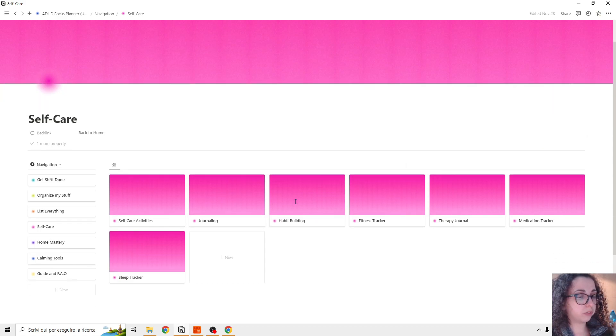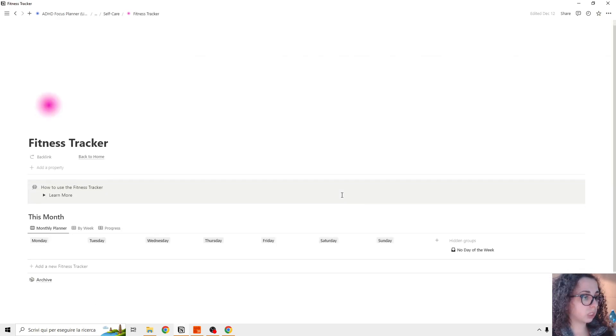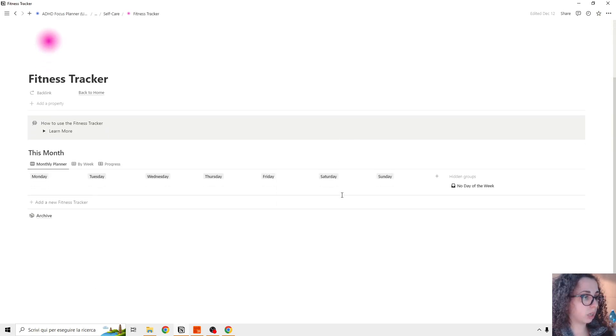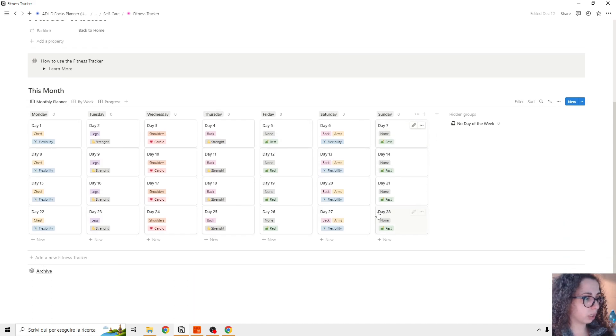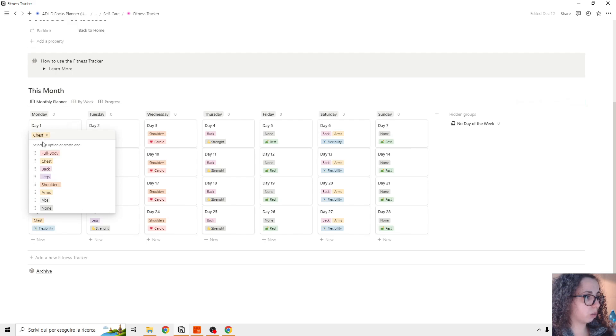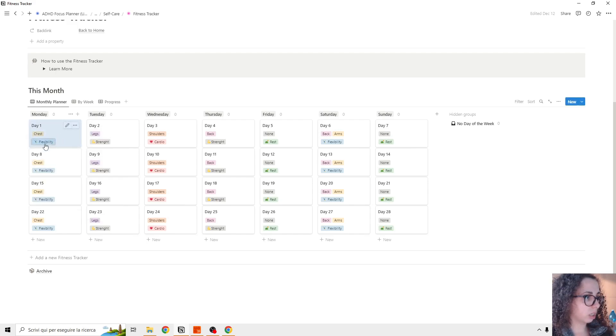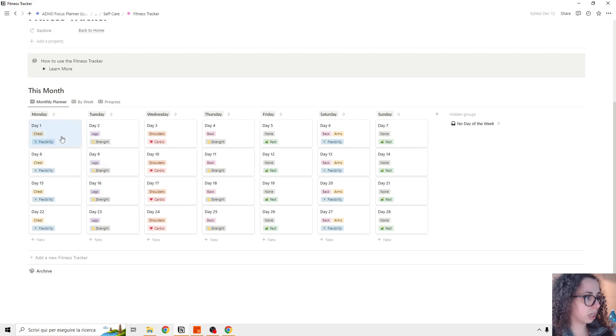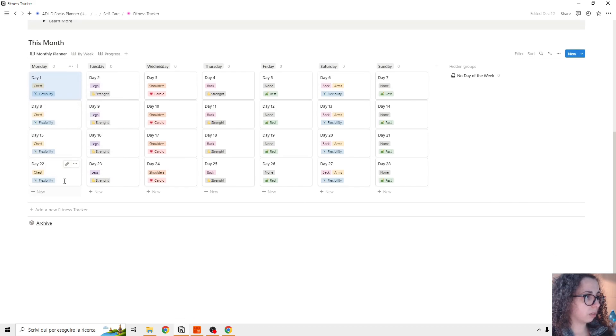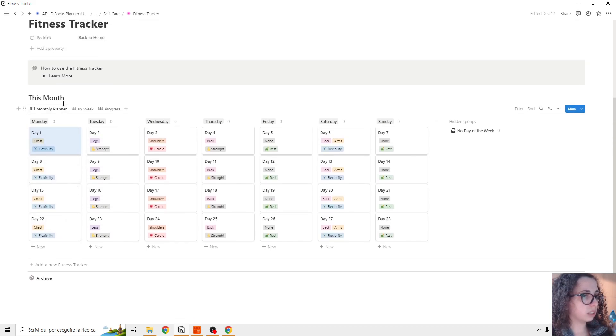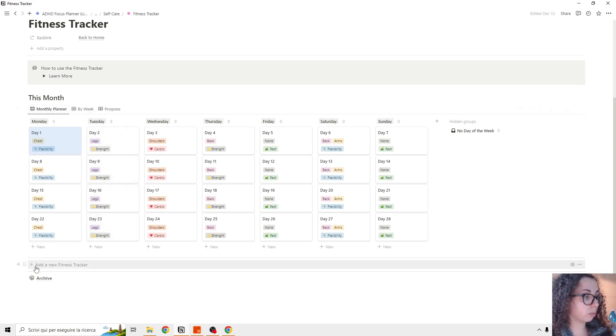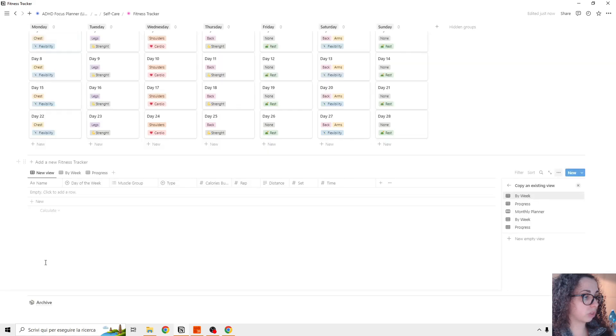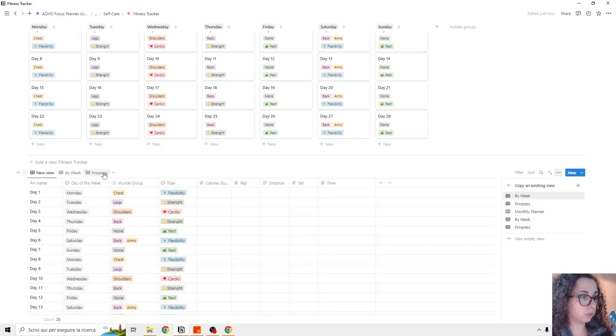Then we have the fitness tracker, it's very simple. We have a month page. And for the day we can choose our activity and when we exercise. If we can want to create a new monthly spreadsheet, we can, by clicking add a new fitness tracker here.